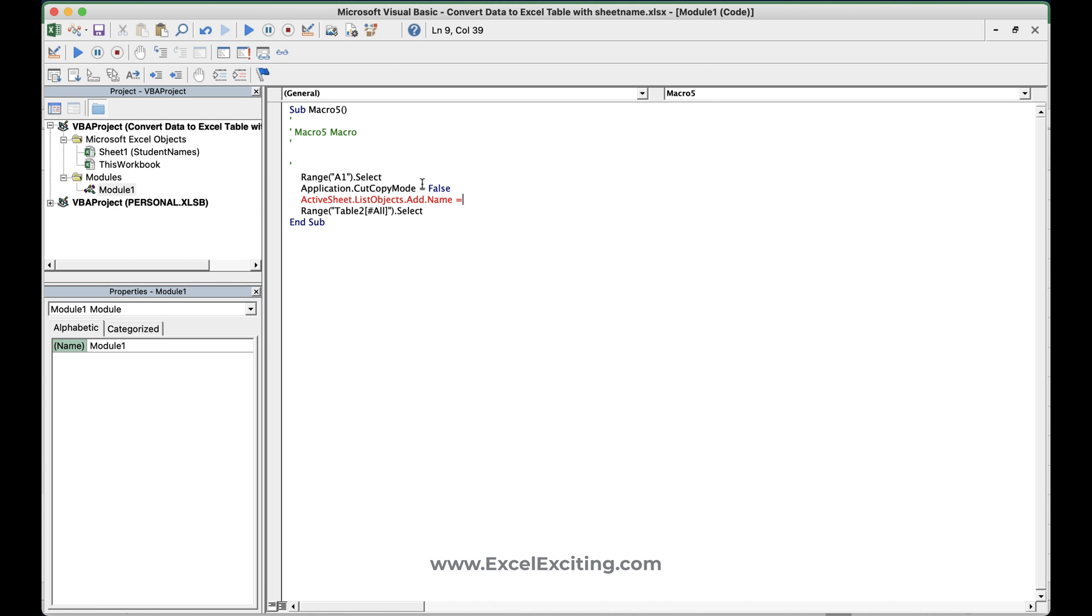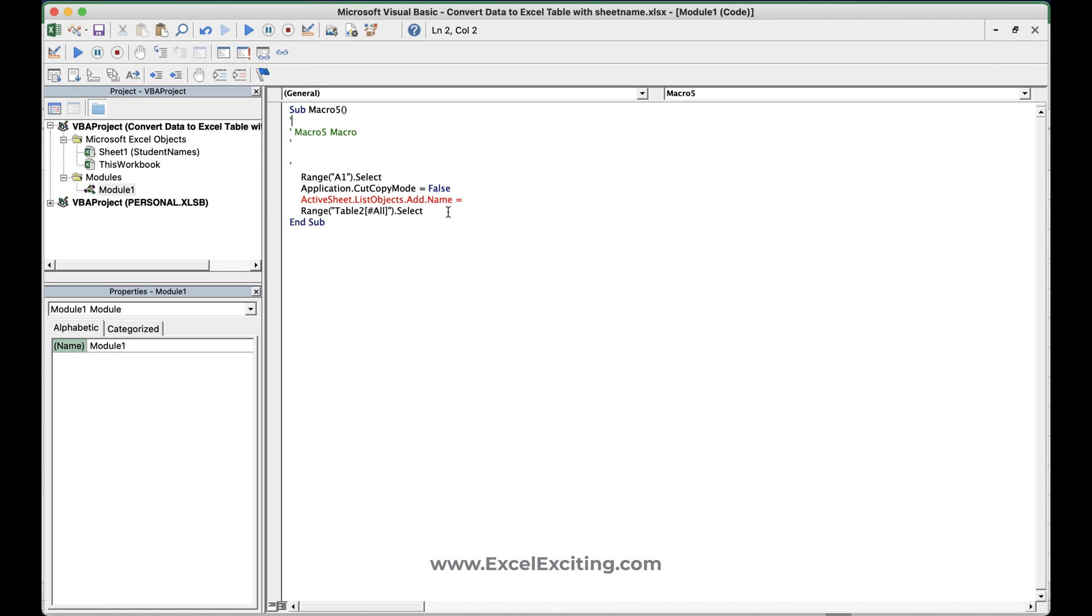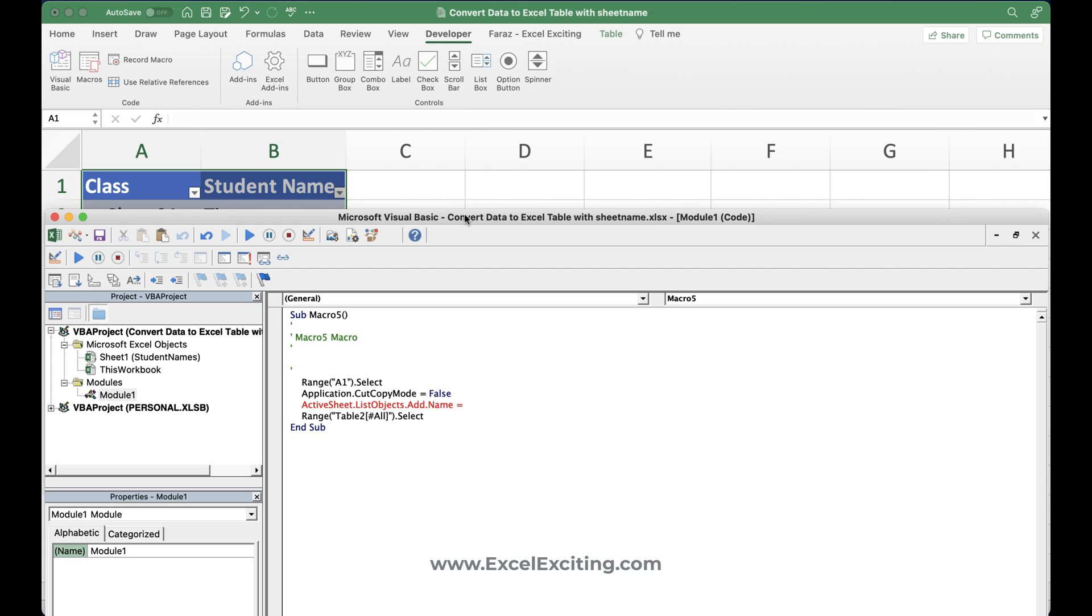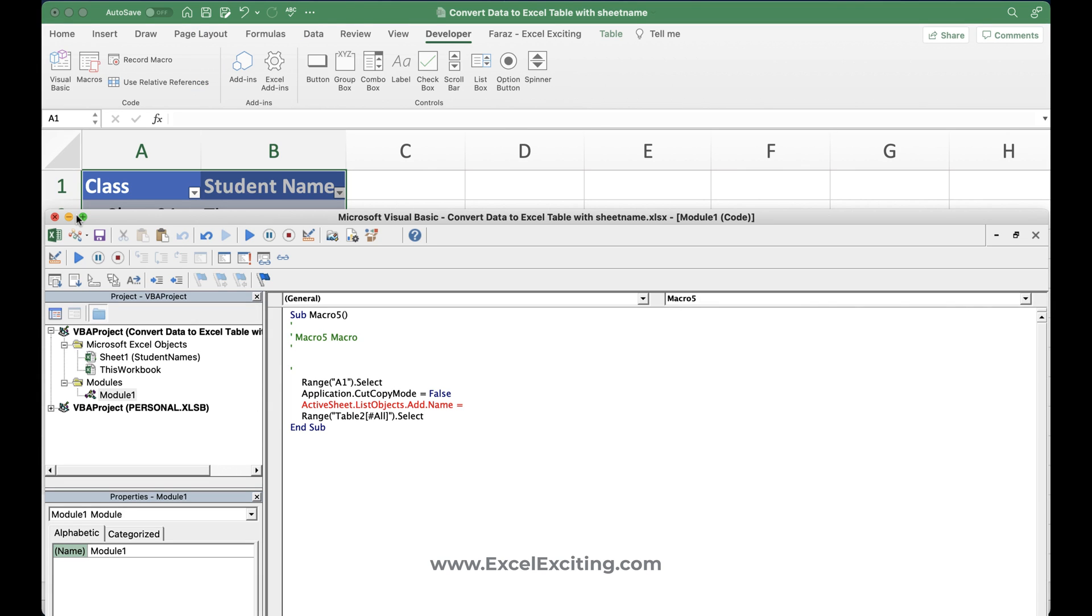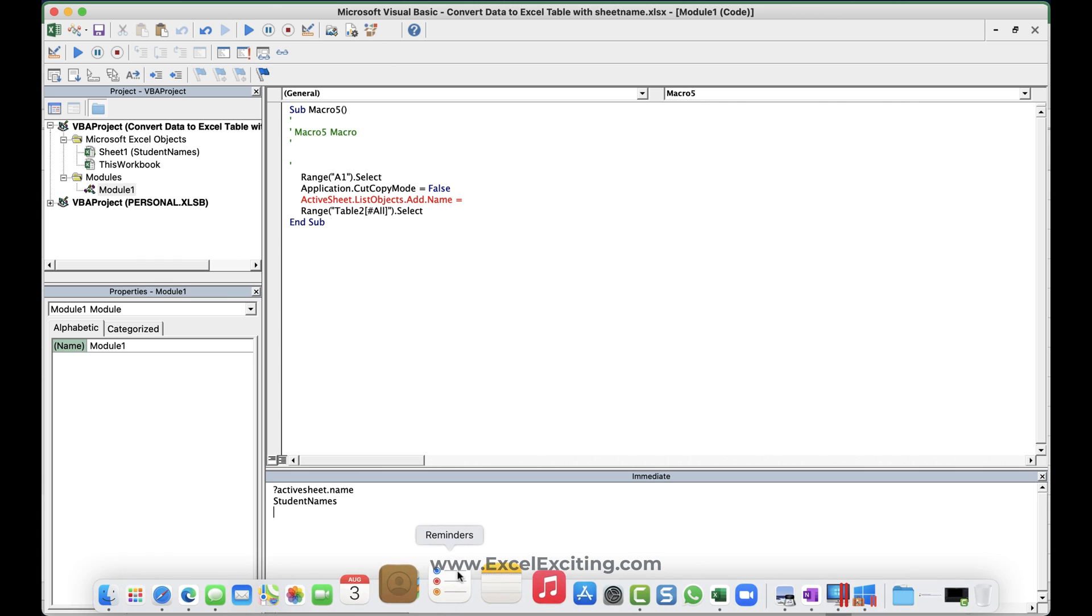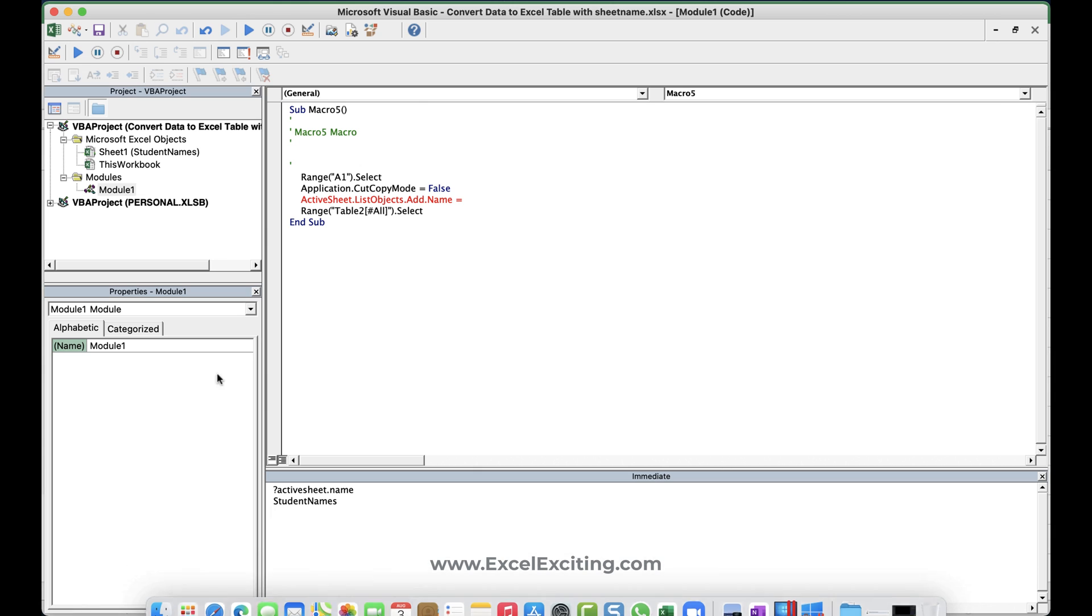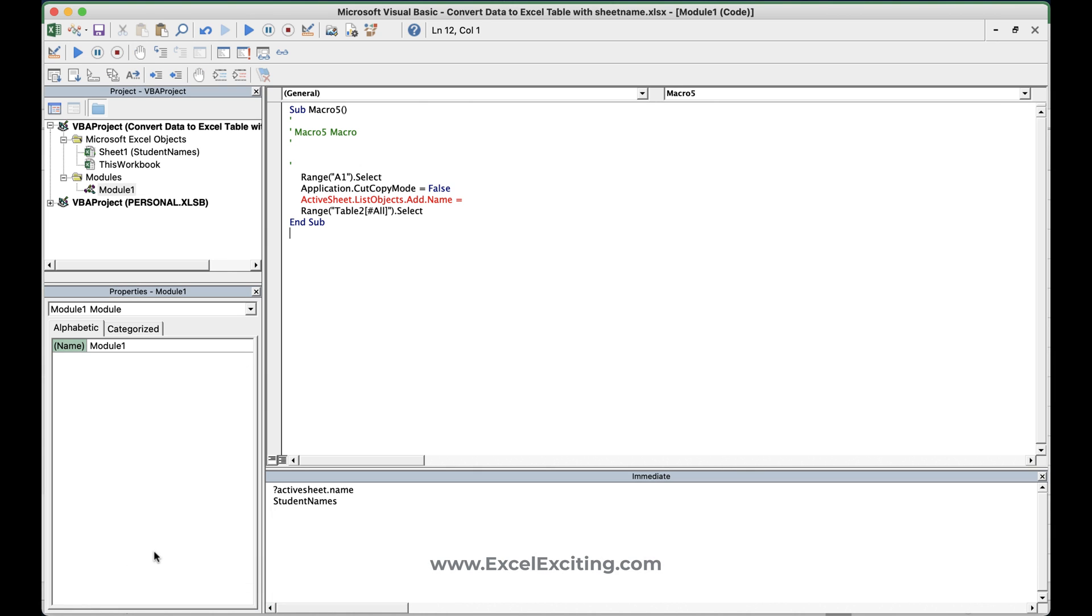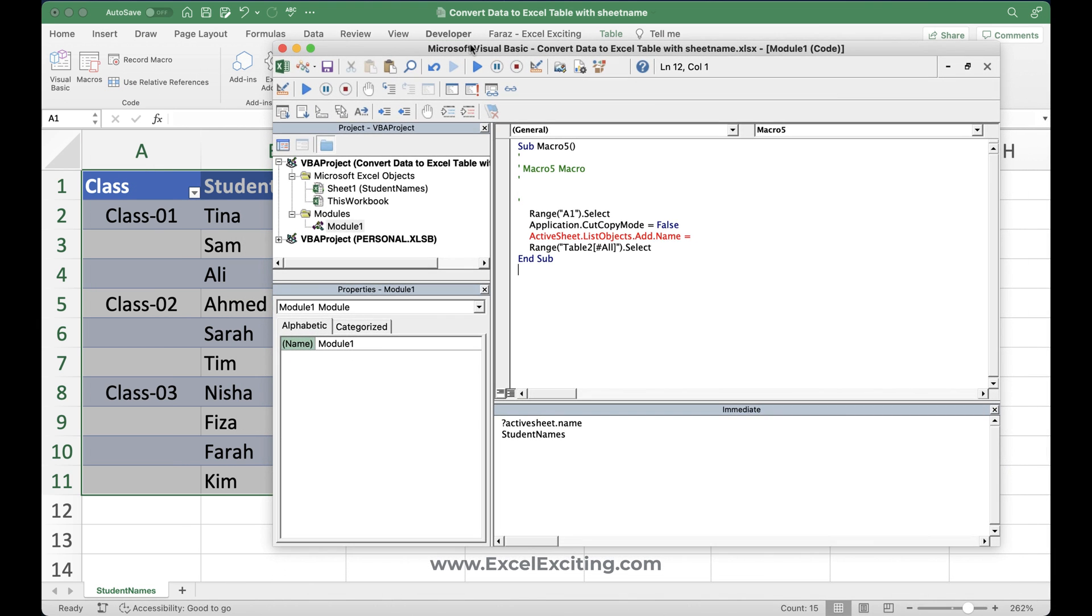So let me go and check in the immediate window, which is over here, which is command control G. So that's how you can activate it. So you got your immediate window activated. And now here we are going to say, hey, active sheet dot name. Now once I click on active sheet dot name, you can see that the student's names are being getting activated over here. And I'm sorry about that. But I just want to resize it so I can get it on one screen for you. Perfect. This looks good. So student name.